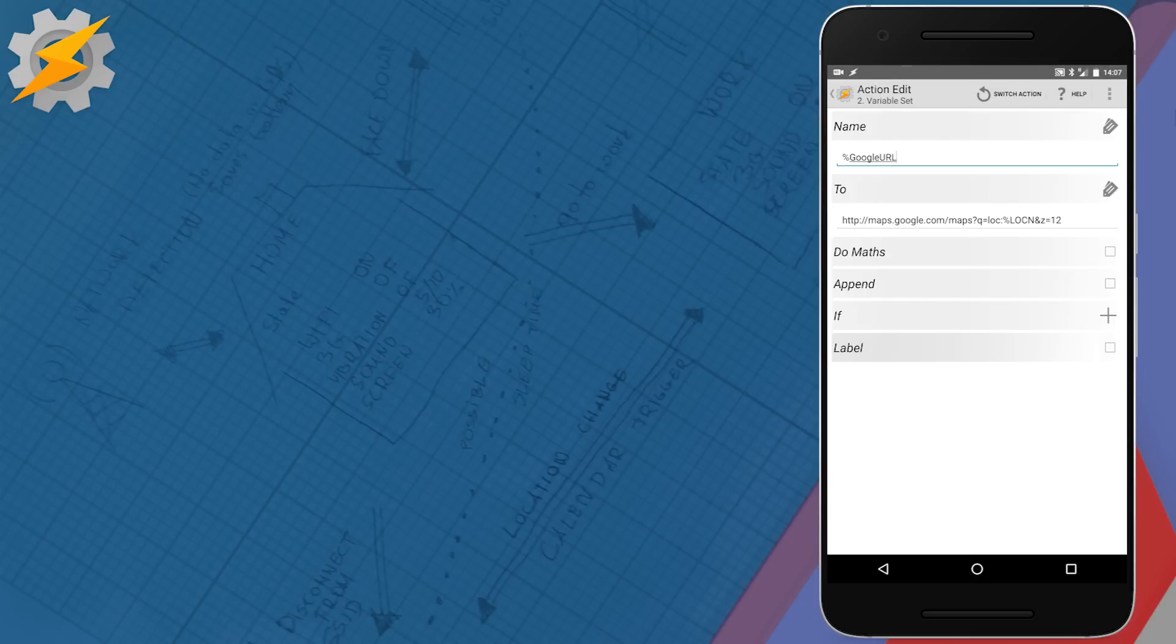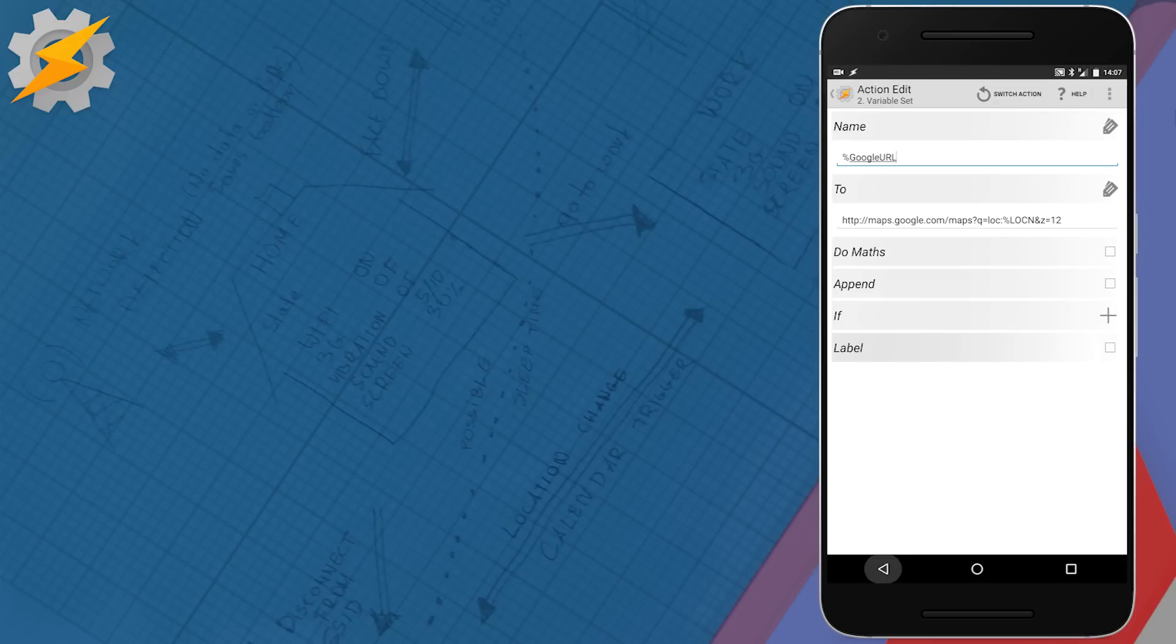So the URL is the query on the location. This way we're gonna have a pin on the map available instead of just pointing you to the general area.